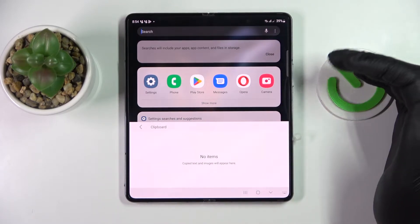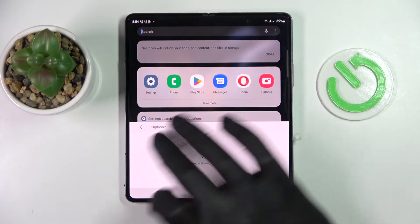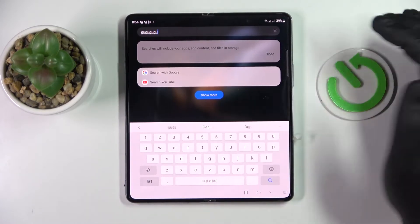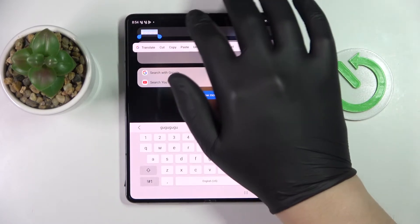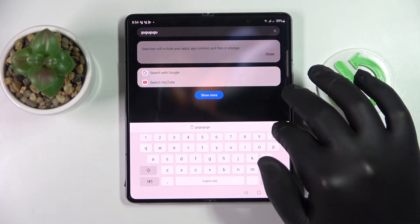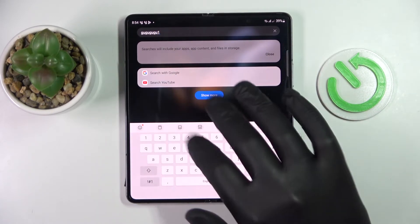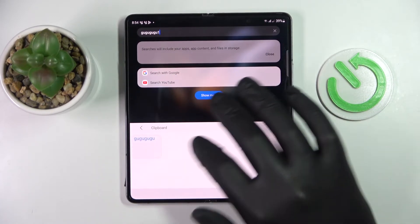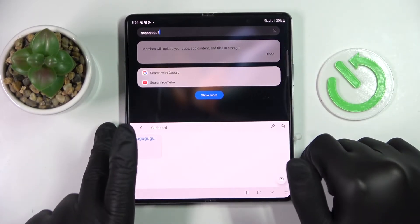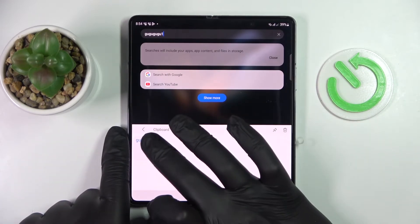As you can see, my clipboard currently does not have any items added to it. In order for anything to be added to the clipboard, simply copy it, and once you get back to your clipboard you'll see that the text you just copied has been successfully added as its most recent element.